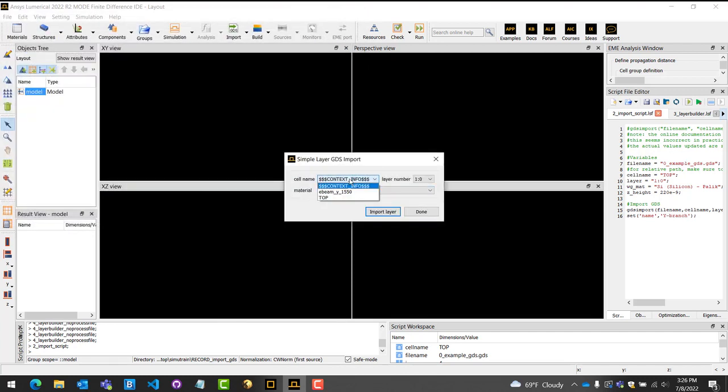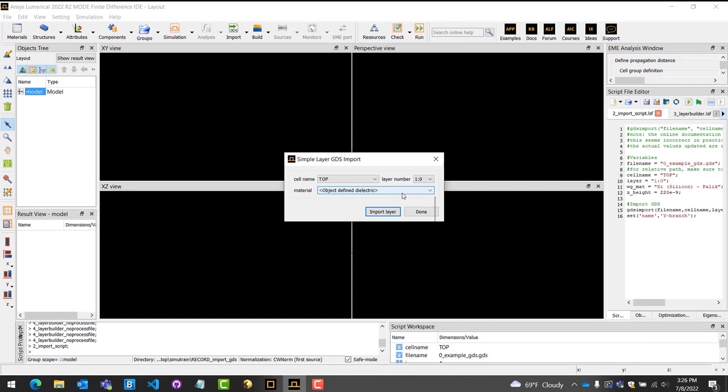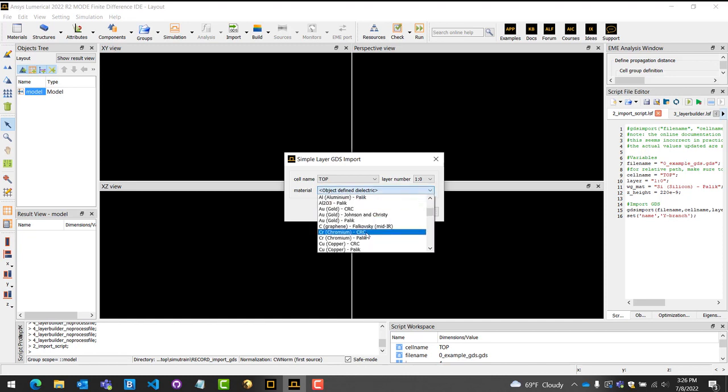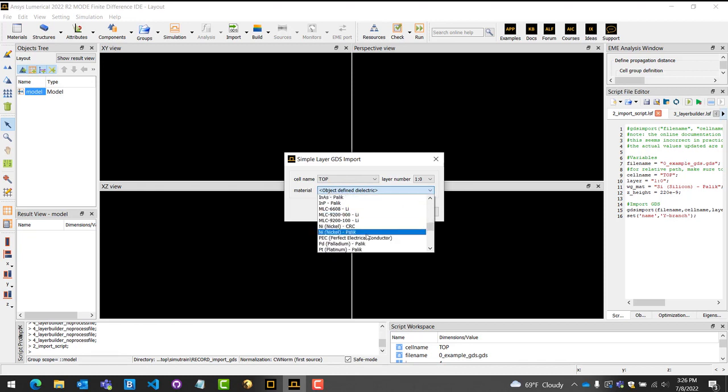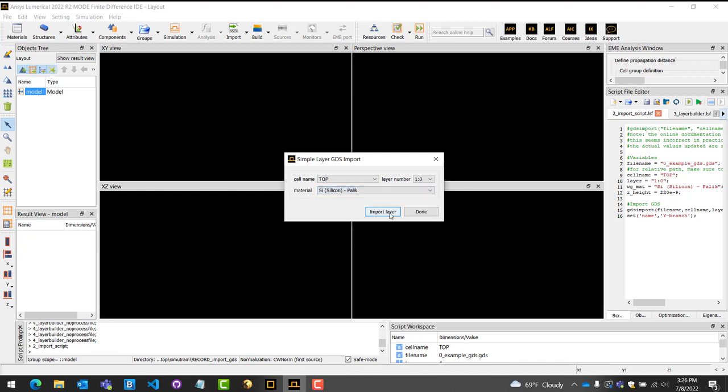The parameter menu will pop up with three parameters to specify. For cell name, please select the layout cell that includes the geometry you want to import. For layer number, please select the layer in which your geometry is drawn on. And finally, for materials, select the material that will be used for this geometry. In this example, I will be importing a standard Y branch splitter designed for the SOI platform. Hence, I will select silicon as my material.